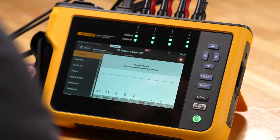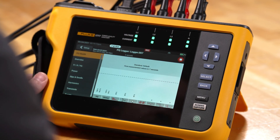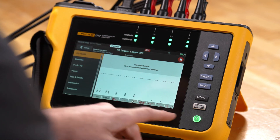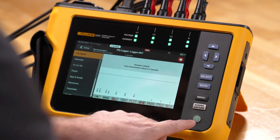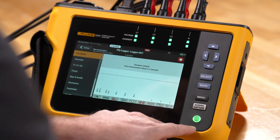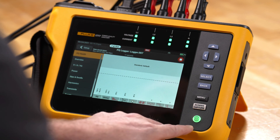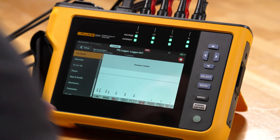Right now we'll see that this recording is started. We have REC at the top of the screen and a flashing green power indicator confirming that the recording is indeed in progress. This concludes the setup of the PQ Logger mode for the Fluke 1770 Series Power Quality Analyzer.